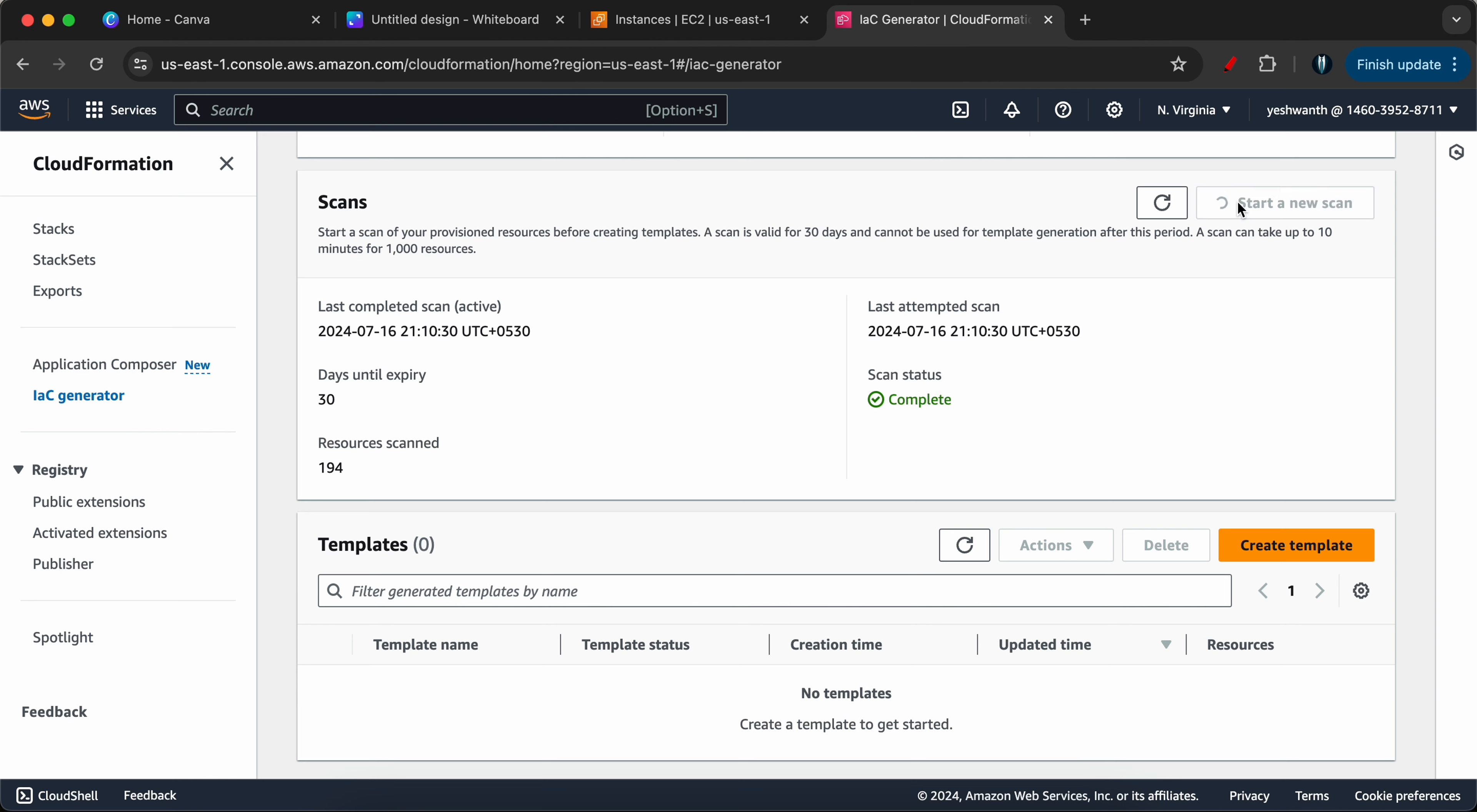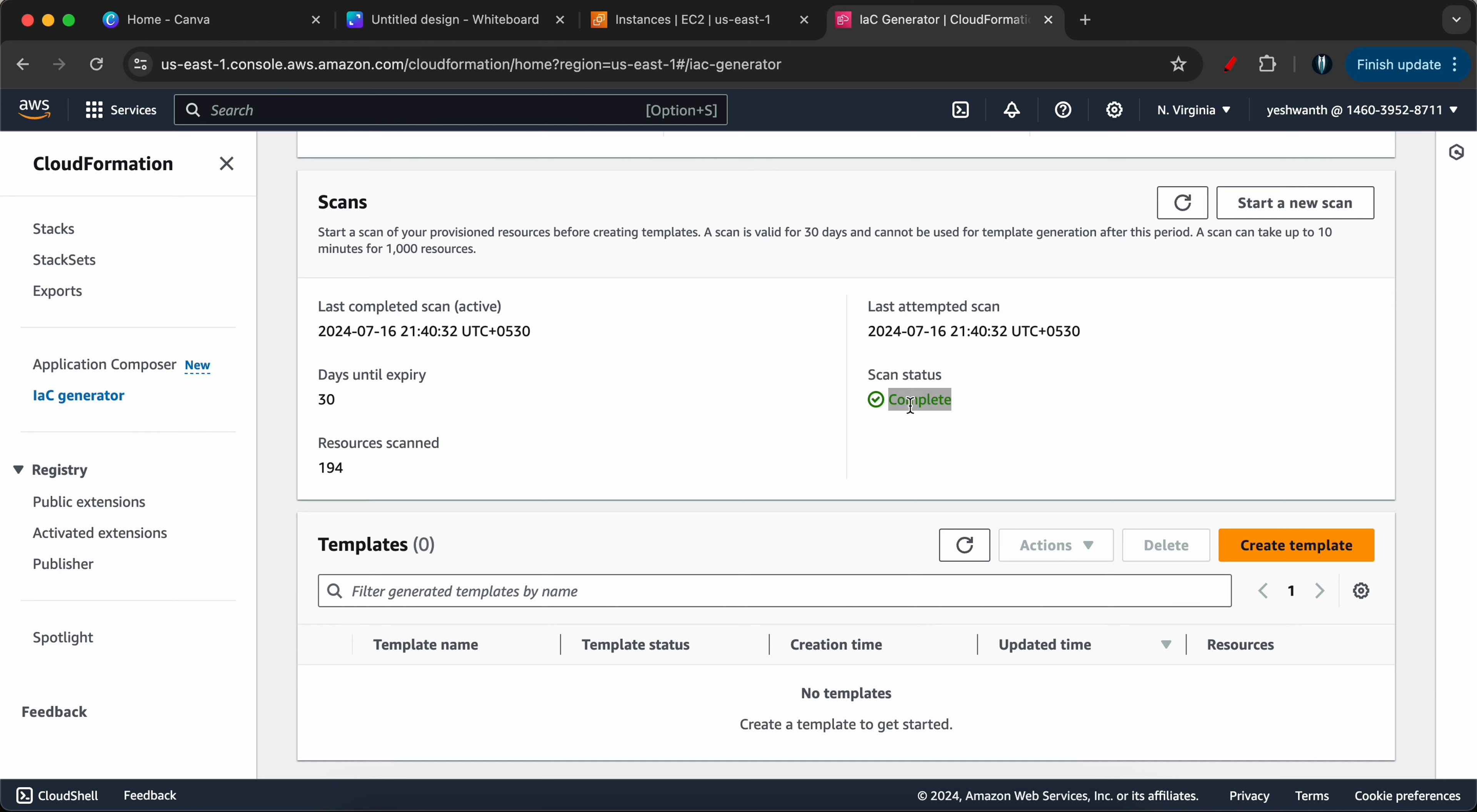Now what we need to do is let's start a new scan. Once you click on start a new scan, the process scan status will be appearing here. It will go from 0 to 100 percent. So it will take some time for the scan to happen. Let's wait for some time and see how much time it takes to scan the resources. I will come back once the scan status is complete 100 percent. All right, if you see here the scan status is complete now.